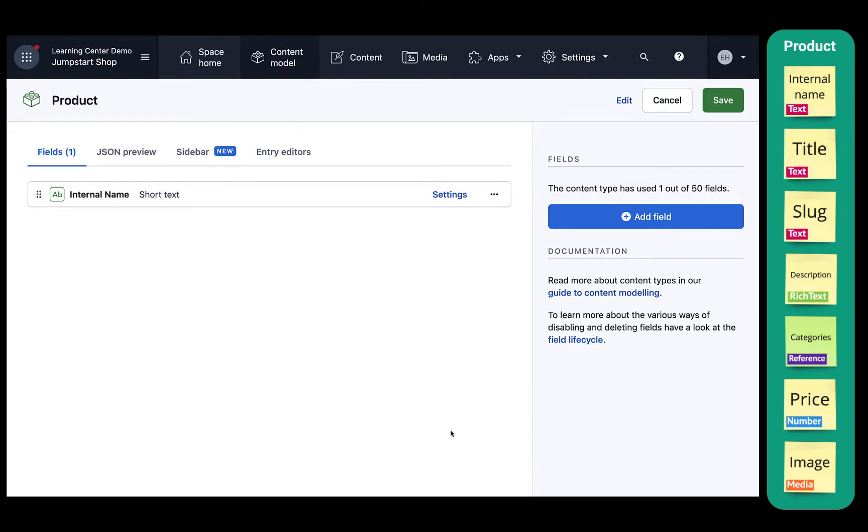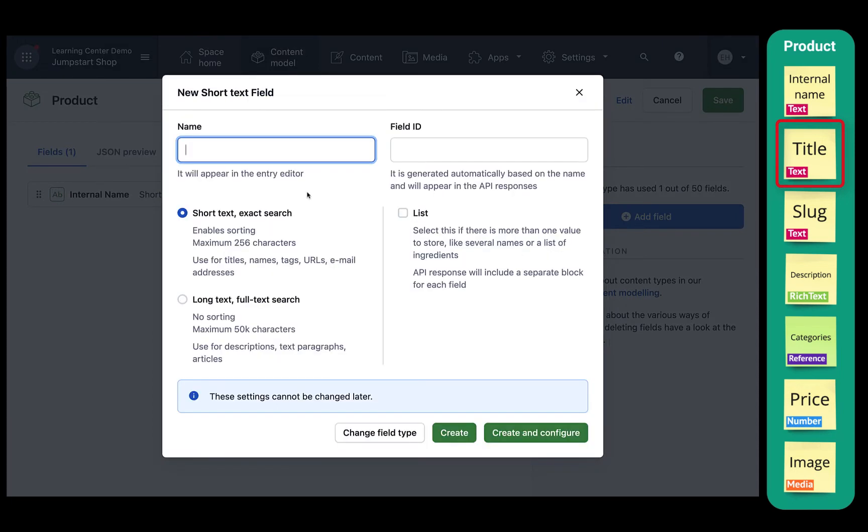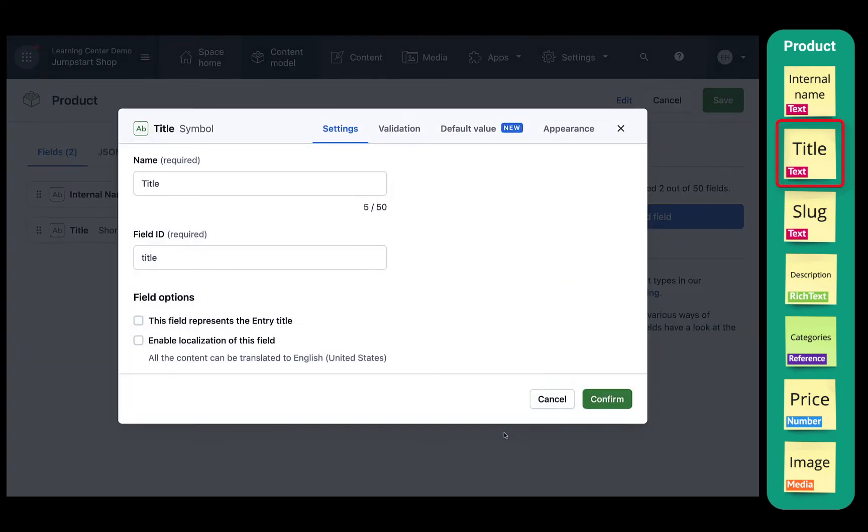Then we'll do the same with title. Click again on add field, select text, name it title, and this time we'll click on create and configure. In the settings window, we'll check the box to make this field represent the entry title.